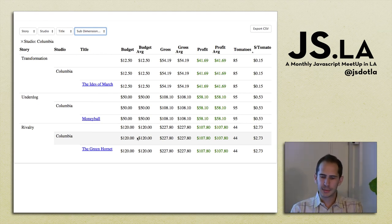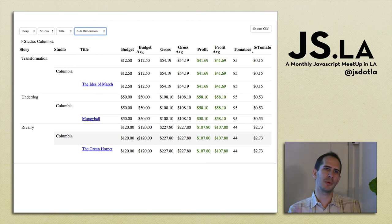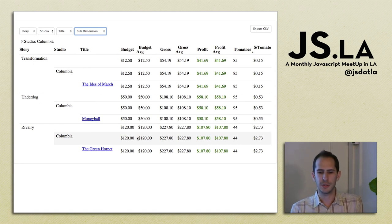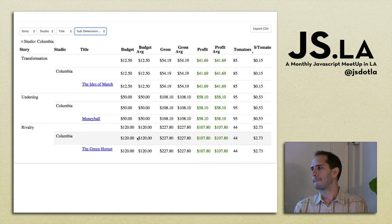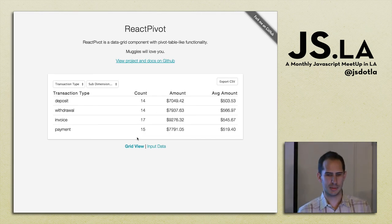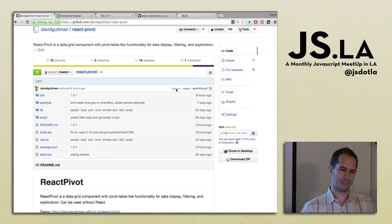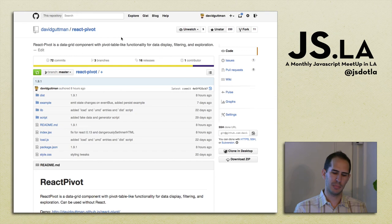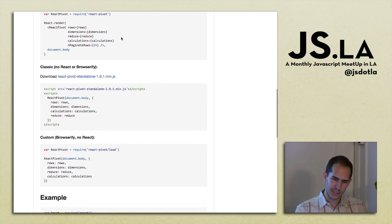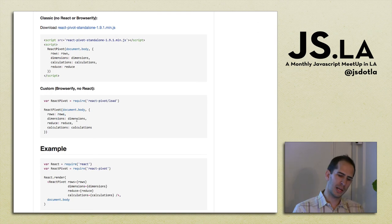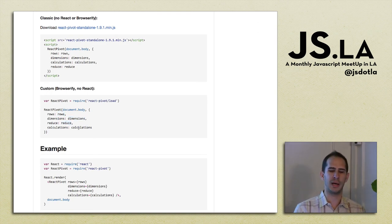So that's about it. Could show code, but that's all on GitHub, and I'm around — if you want to know anything more or see something, just ask me. This is React Pivot. It's on the JSLA website. If you're not using React, it just looks like this: you pass it your data, how you want to group, the operations per row, and then how you want to format those operations.